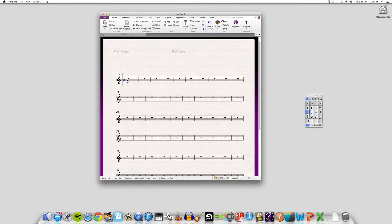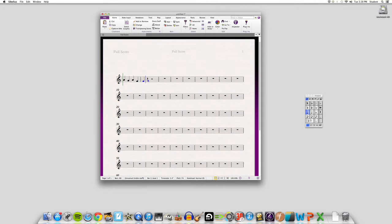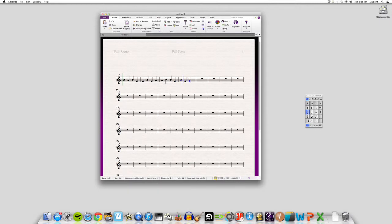You just want to make sure that you have a note on each beat so that we can add the lyrics to a note. Okay, just do four measures or so.